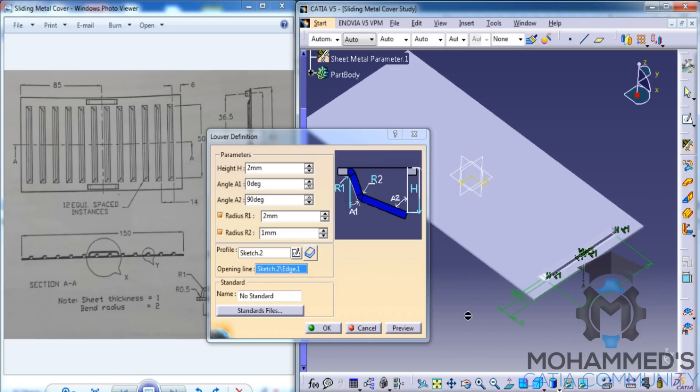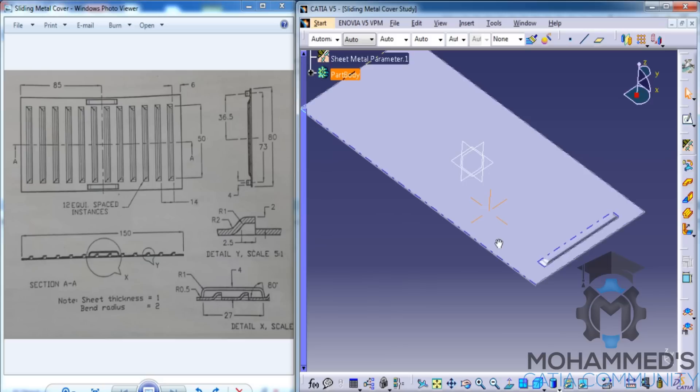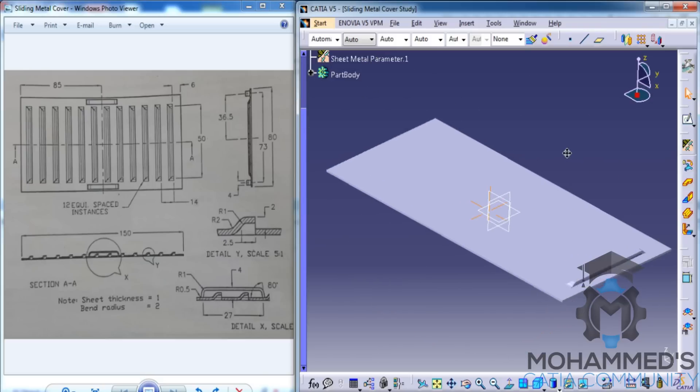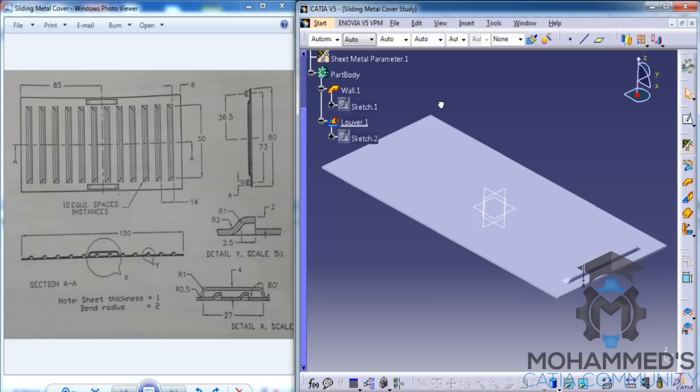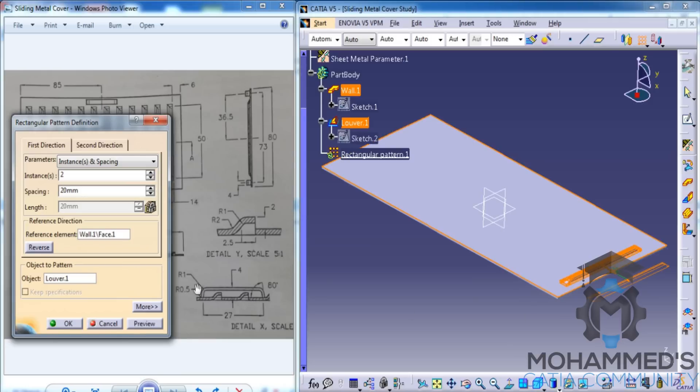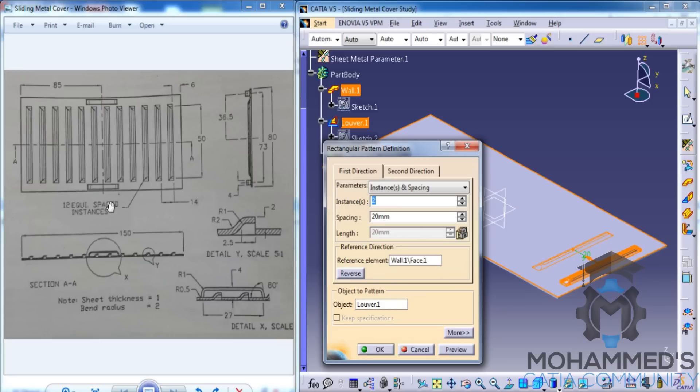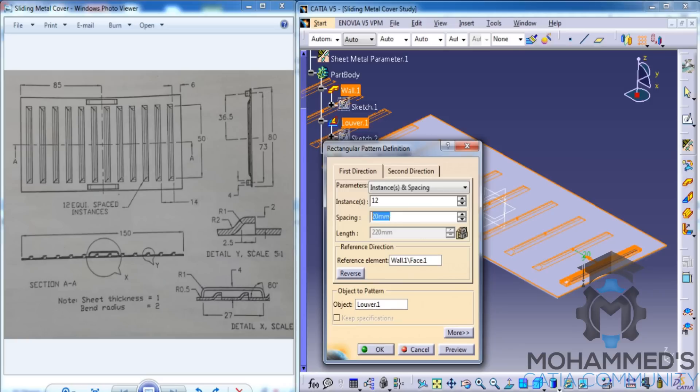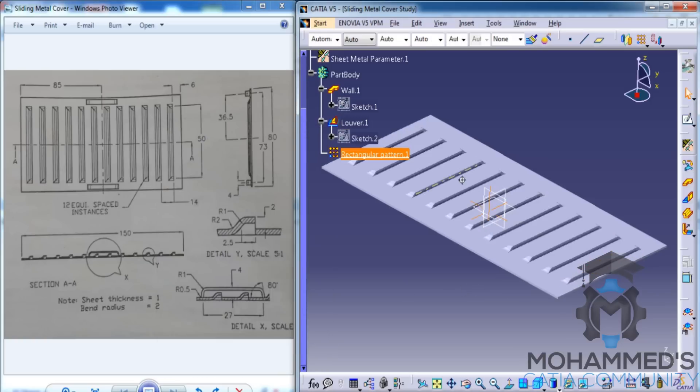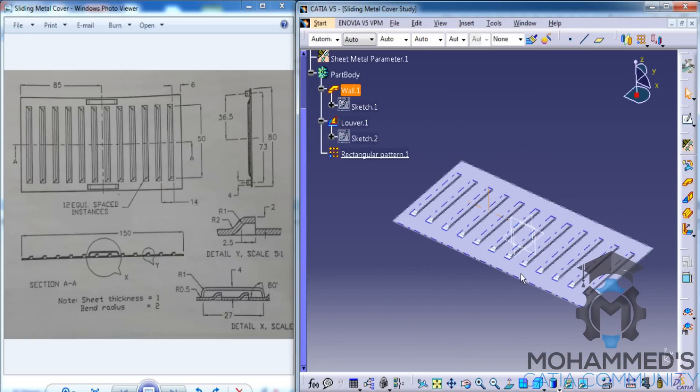Now, instead of creating these kind of stamps individually, we have an option called Rectangular Pattern. Just go for Rectangular Pattern. Click on the lower stamp, click on the reference element, click on this face. Go for reverse direction and specify the instances. As you can see, it's 12 equispaced instances, so you can specify as 12. And the spacing is 14. Click on preview, and that completes the lower stamp transformation. Click on OK. That completes our transformation.